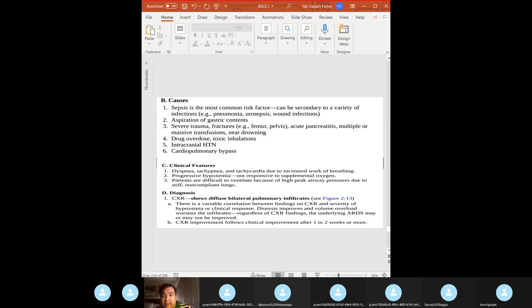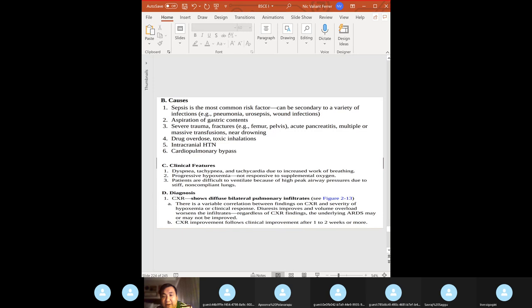ARDS pathophysiology: massive intrapulmonary shunting — severe hypoxemia with no significant improvement on 100% oxygen even with high PEEP. The shunting is secondary to widespread atelectasis — collapse of alveoli — and surfactant dysfunction.